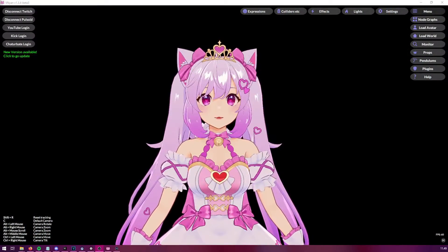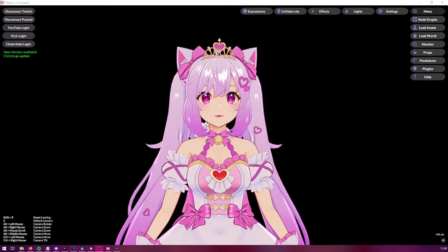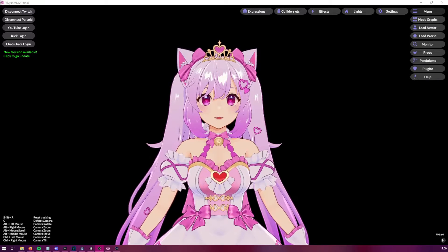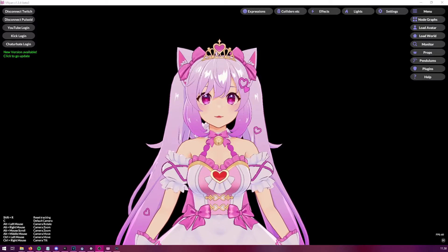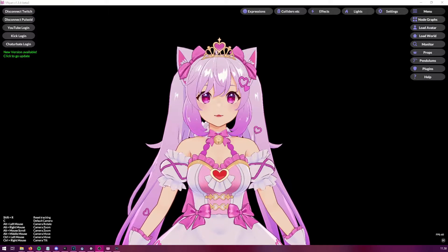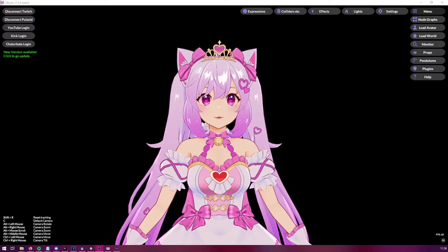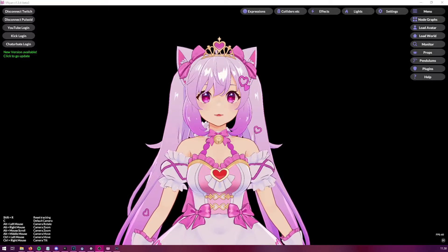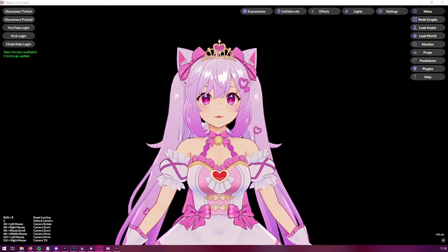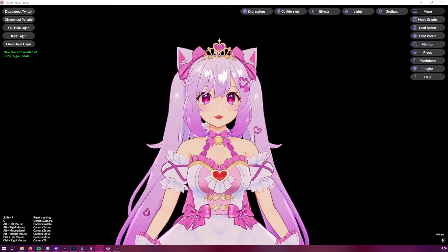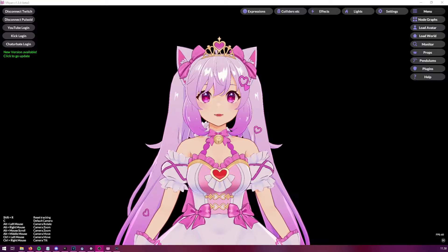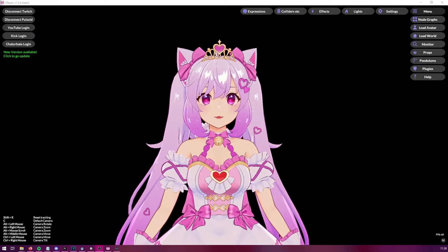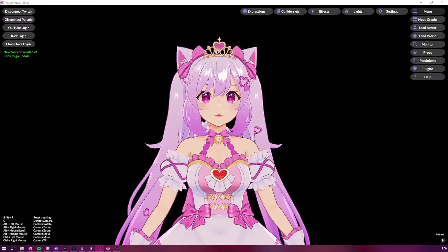So, how do we use StreamDeck with Venian? It is actually super simple, and we even have a couple of different ways to do it. We could either use WebSockets, or we could use our new HTTP API. But for this specific use case, we're going to use WebSockets.